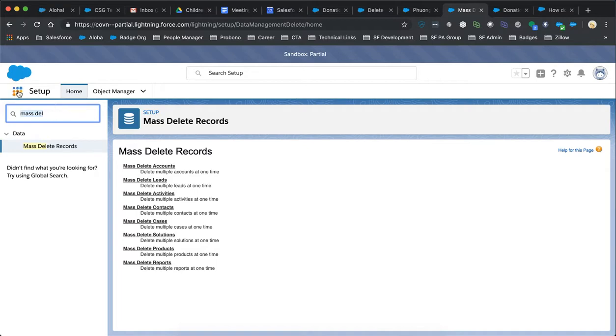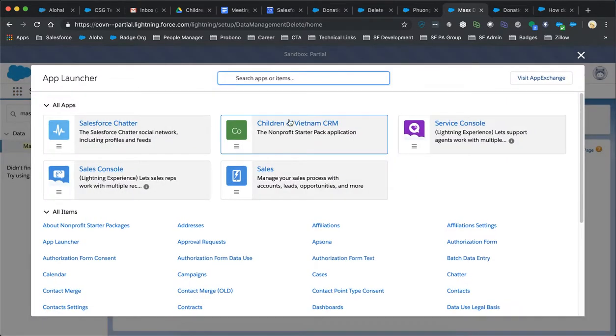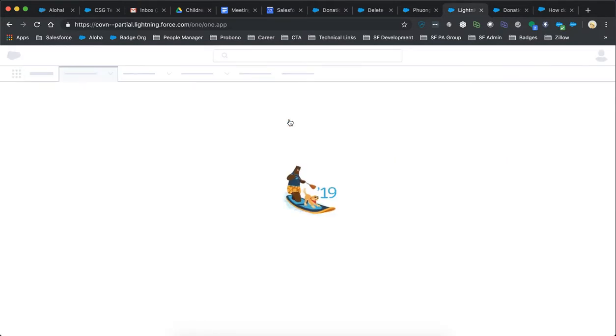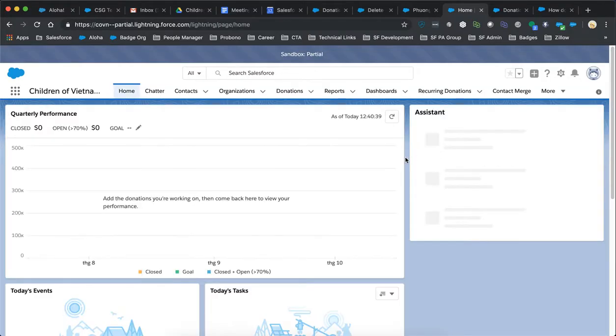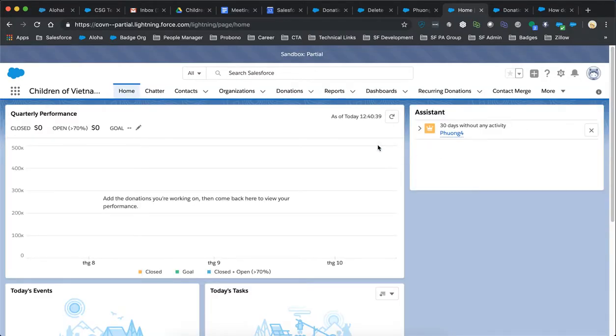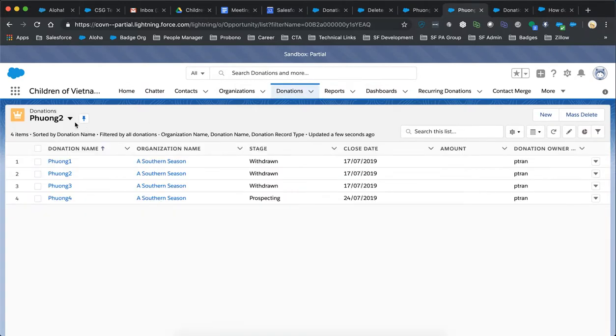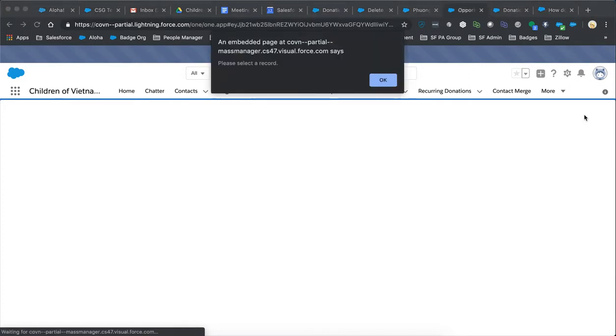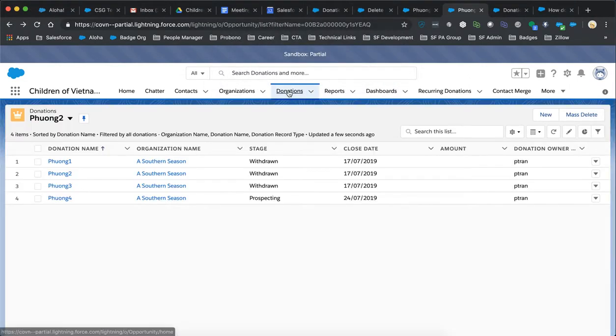So if we take a look at this AppExchange product, which I've installed, we can look at donations again, goes back to this pin list view. With this AppExchange product, there is a mass delete button that we can add here and select this record.